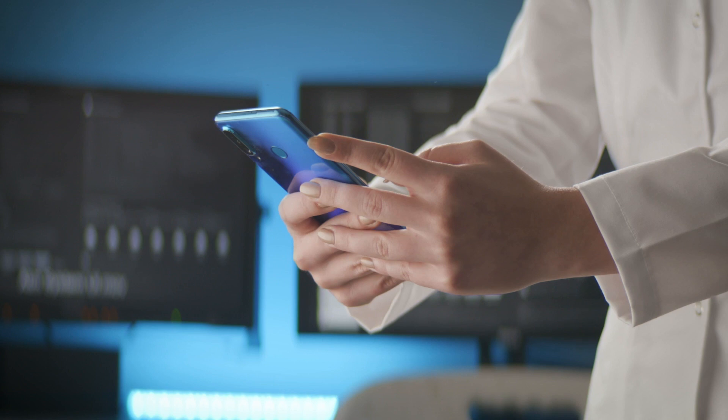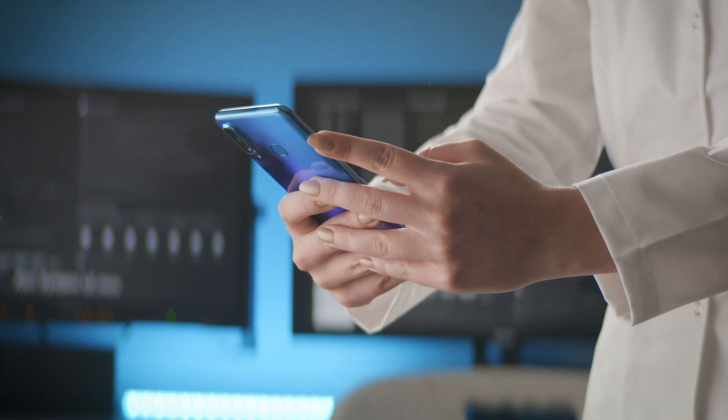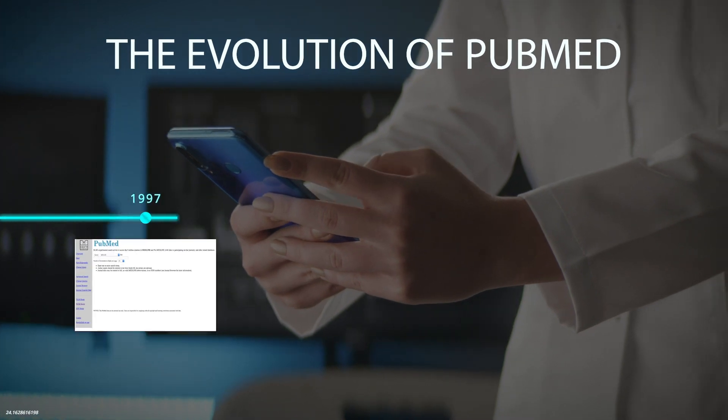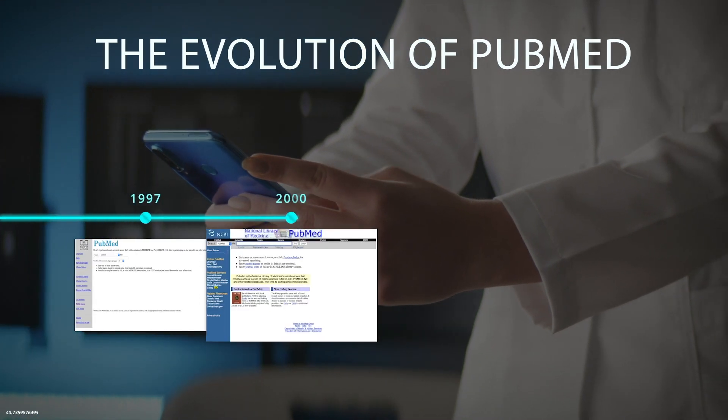The evolution of PubMed from 1997, 2000, 2010, and 2016. And it's not the first time we've made big changes.